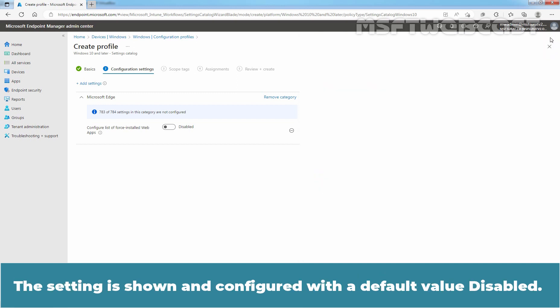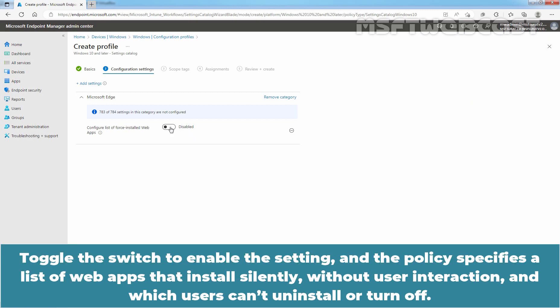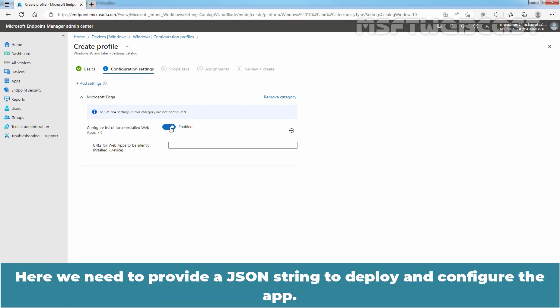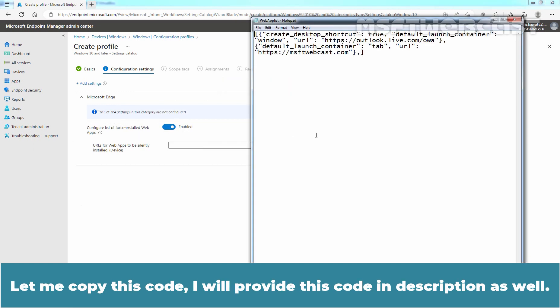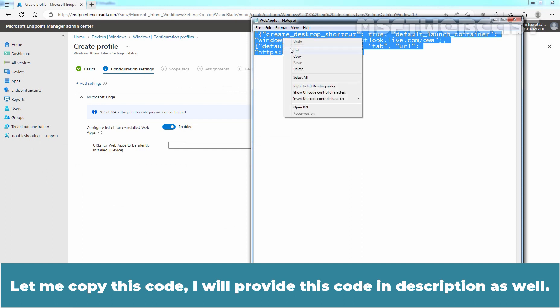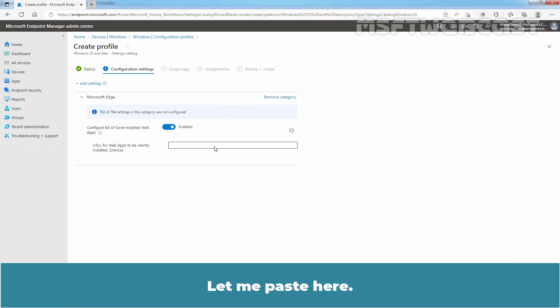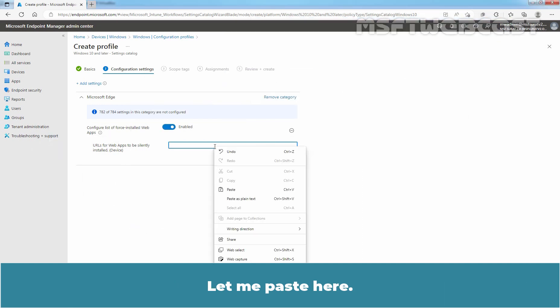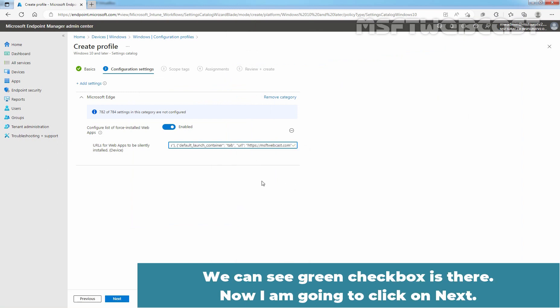The setting is shown and configured with a default value disabled. Toggle the switch to enable the setting and the policy specifies a list of web apps that install silently without user interaction and which users can't uninstall or turn off. Here, we need to provide a JSON string to deploy and configure the app. Let me copy this code. I will provide this code in description as well. Let me paste here. We can see green checkbox is there. Now, I am going to click on Next.